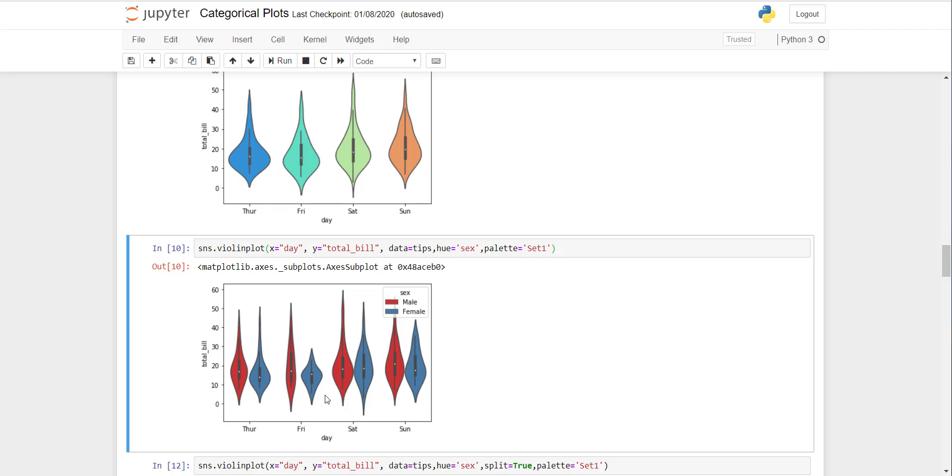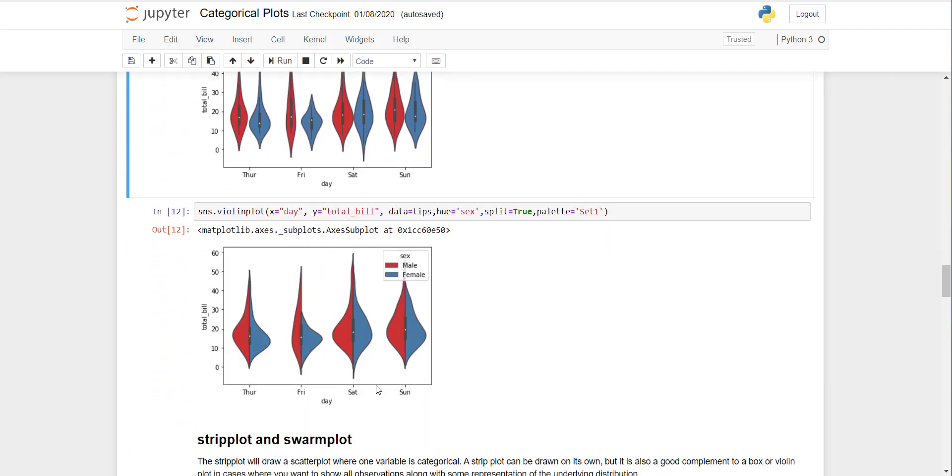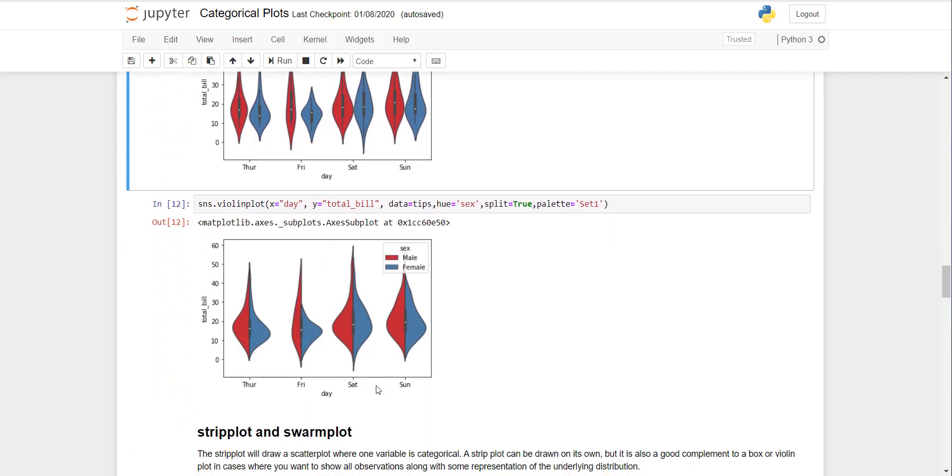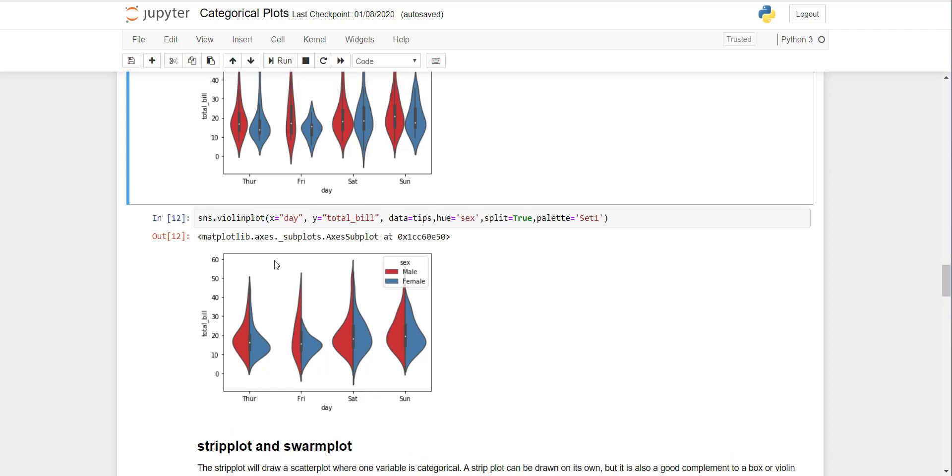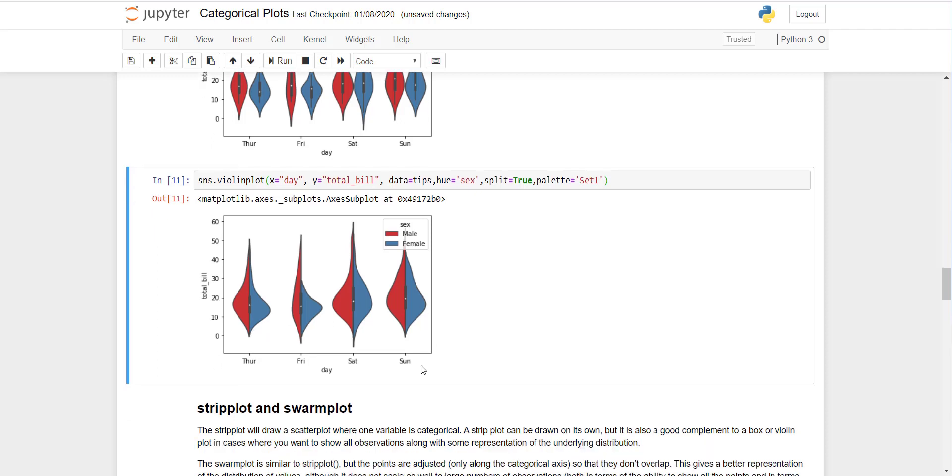You can also merge it with half side for male so it will take less space. You can note that the distribution of Friday females have smaller distribution, and Thursday is also a smaller distribution, while other days it's almost similar.